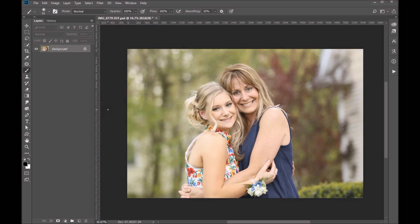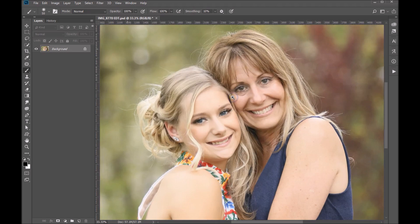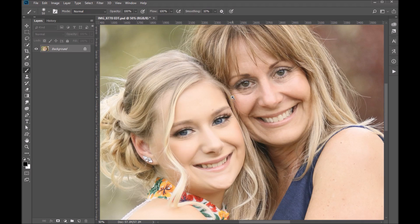Here I'll show you how to use our AshDesign Essential Edit Photoshop action. The first thing we want to do is zoom in on the face and just make sure there's no areas that we need to take care of with the patch tool — and I can see one right here.